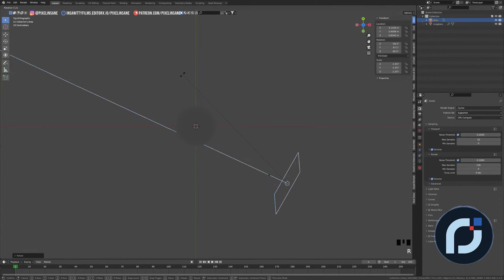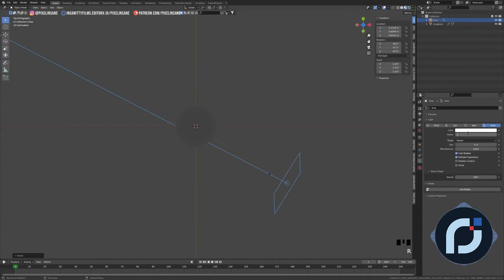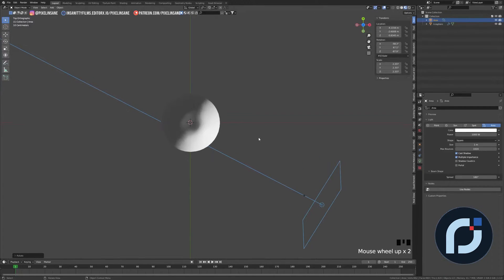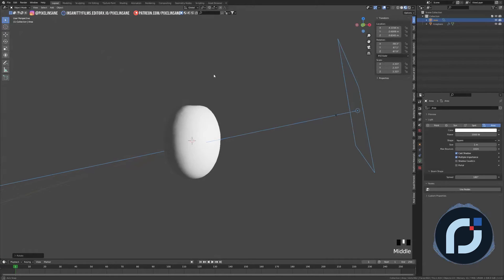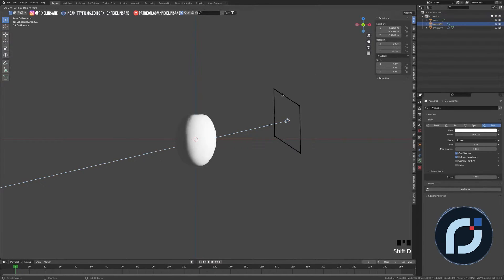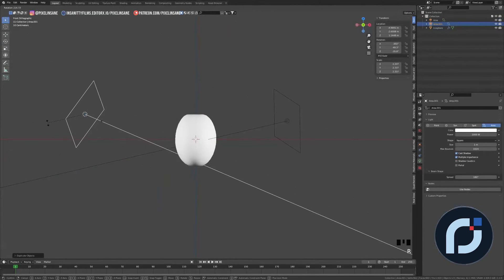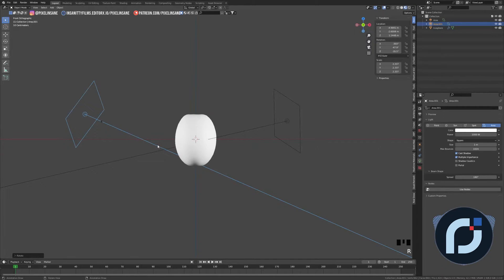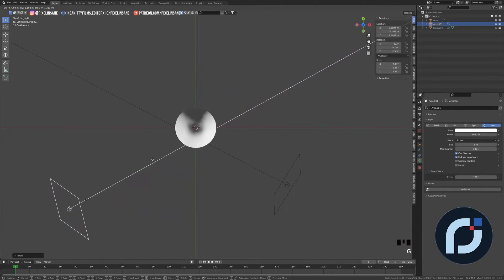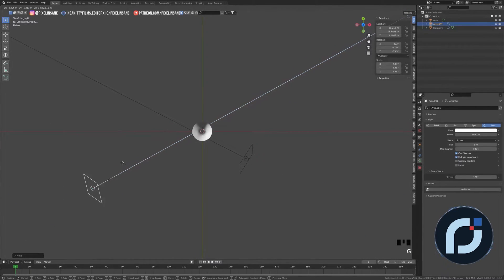From Top View again, I'll rotate it and select the light to increase the power to 1000 — and we're getting something. Then from Front View I'll duplicate the light, put it on the other side, and flip it over. I might put it farther away and scale it a little bit more.